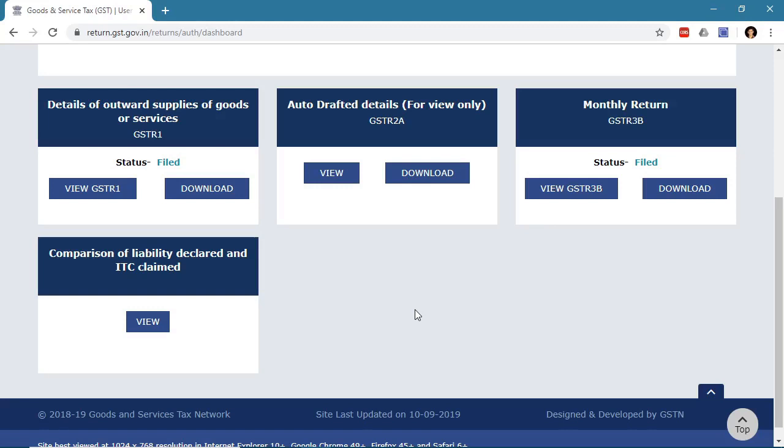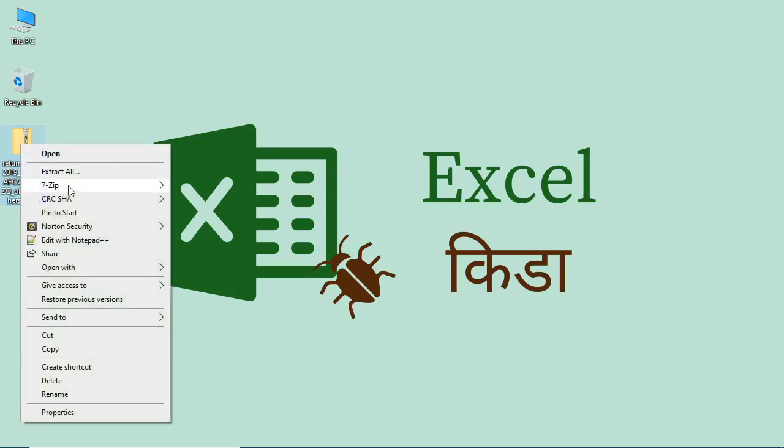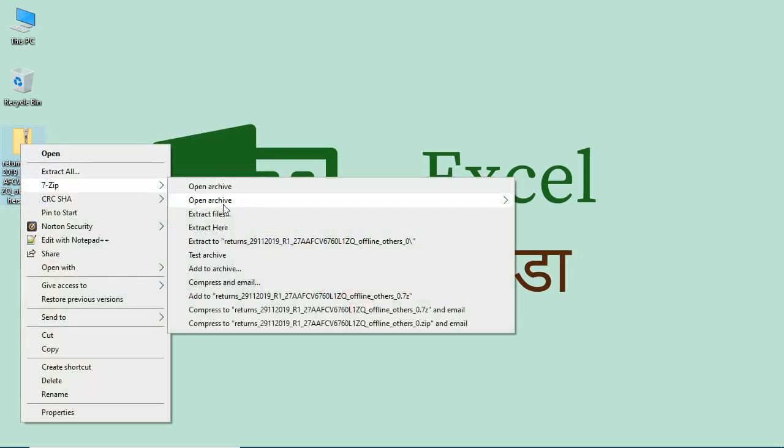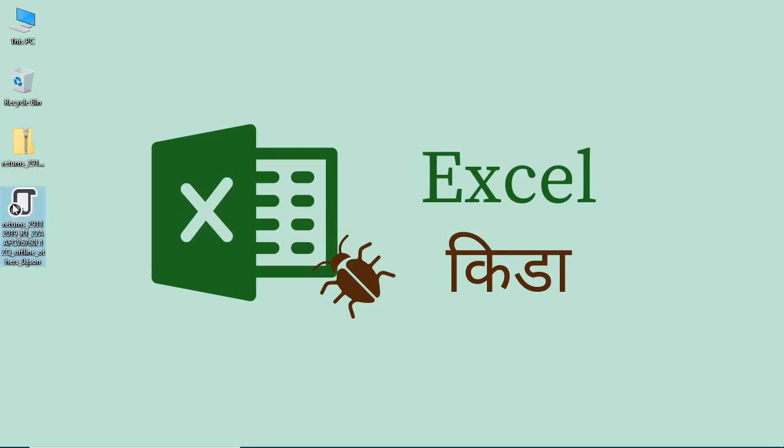So you need to download GSTR1 JSON file from the portal first. Next, we need to extract JSON file from the zip archive. So I will right click and click extract here. You can use any software of your choice. So I got this JSON file.